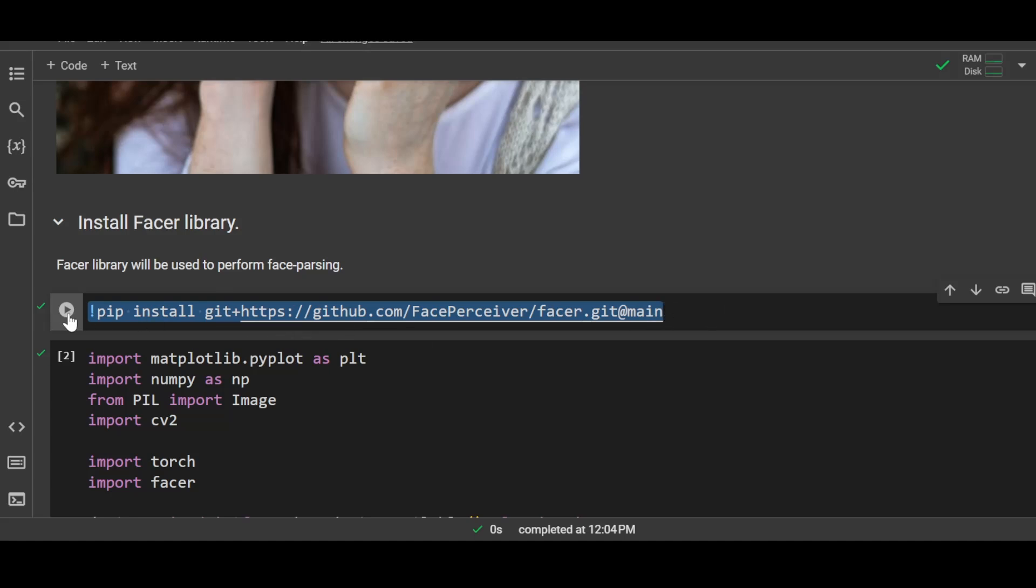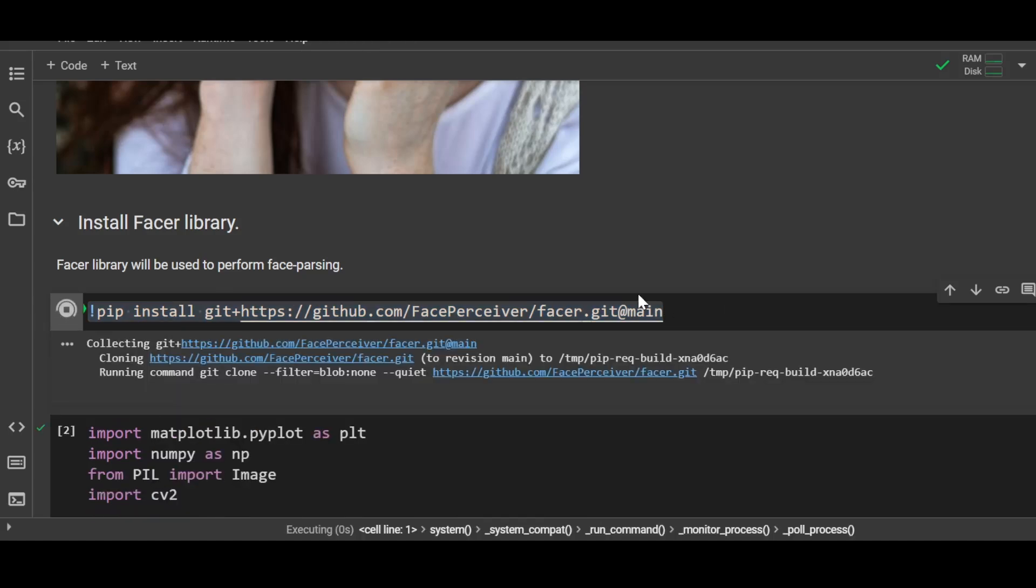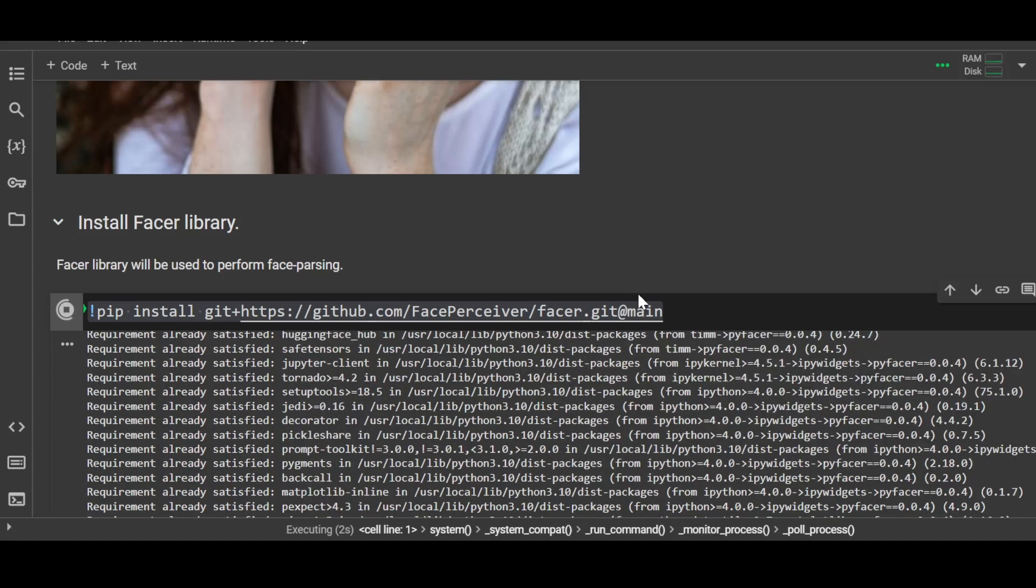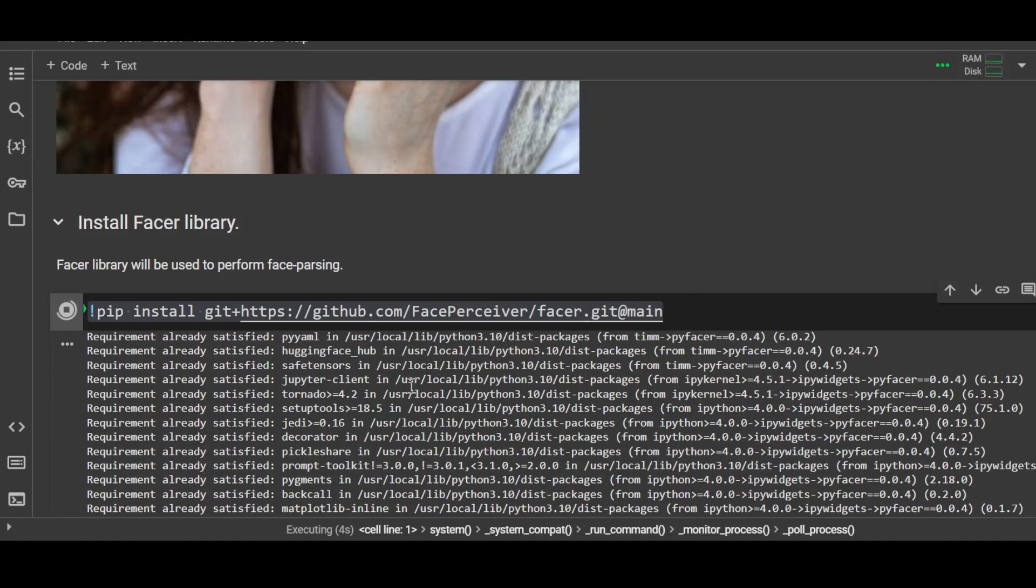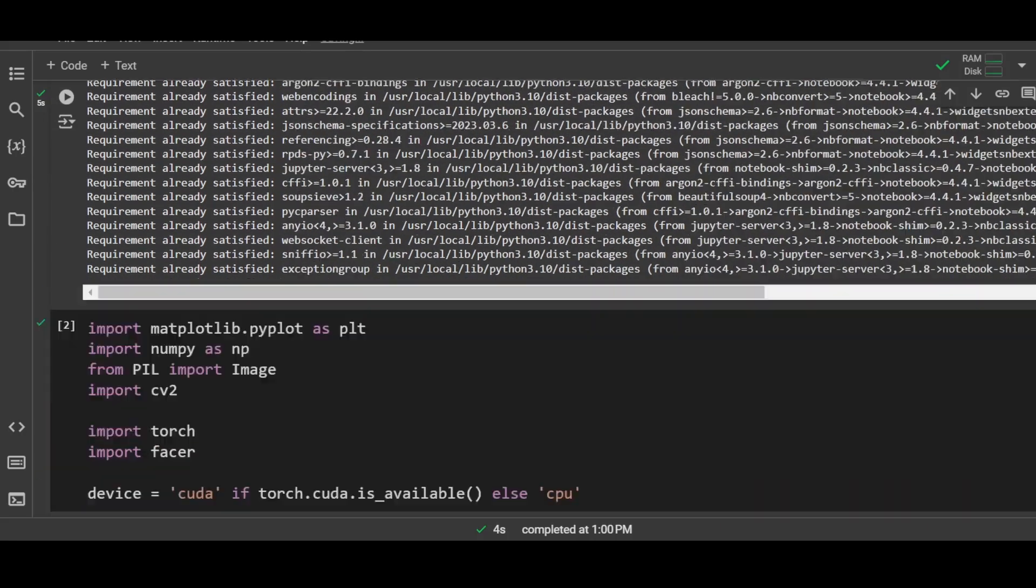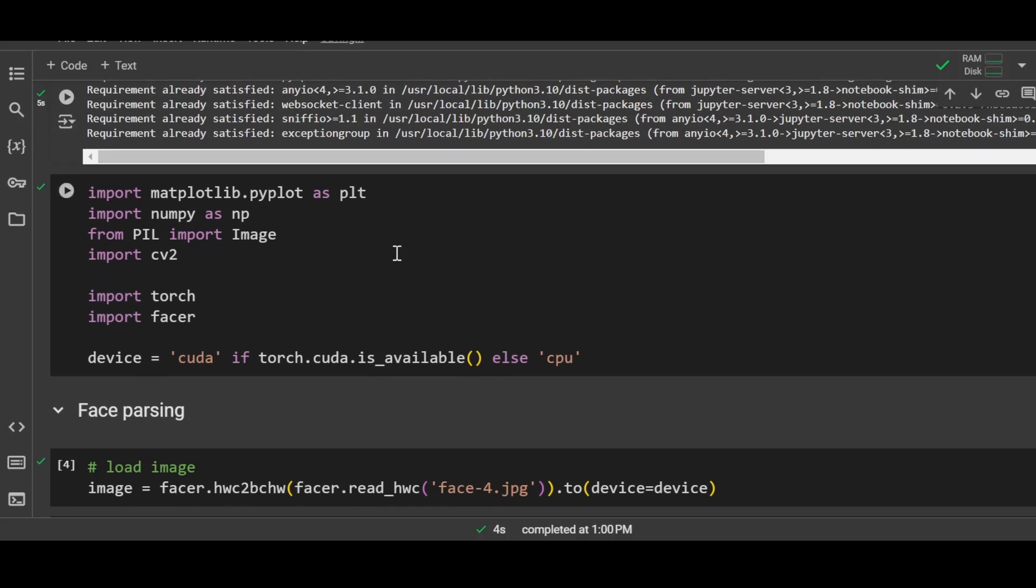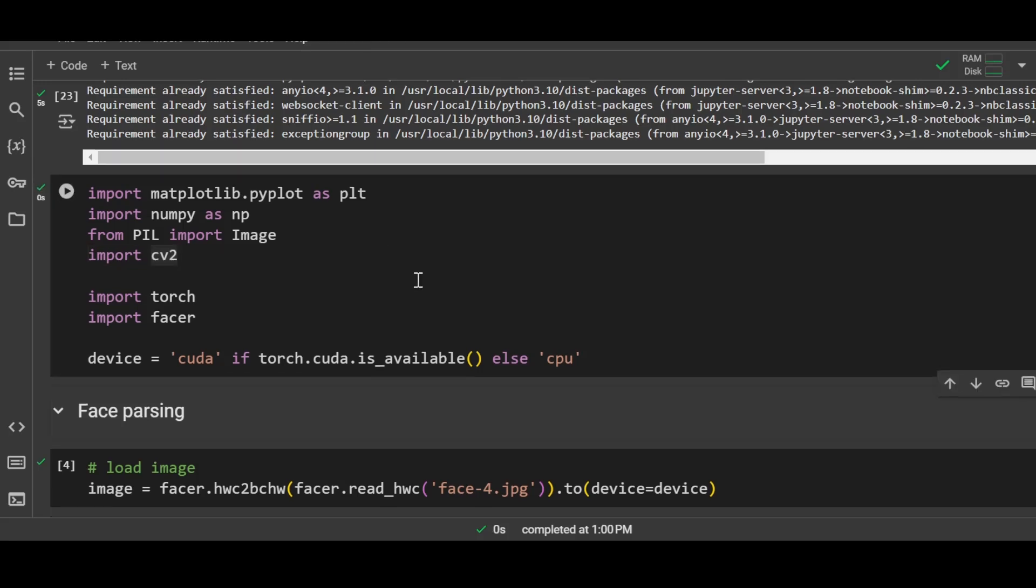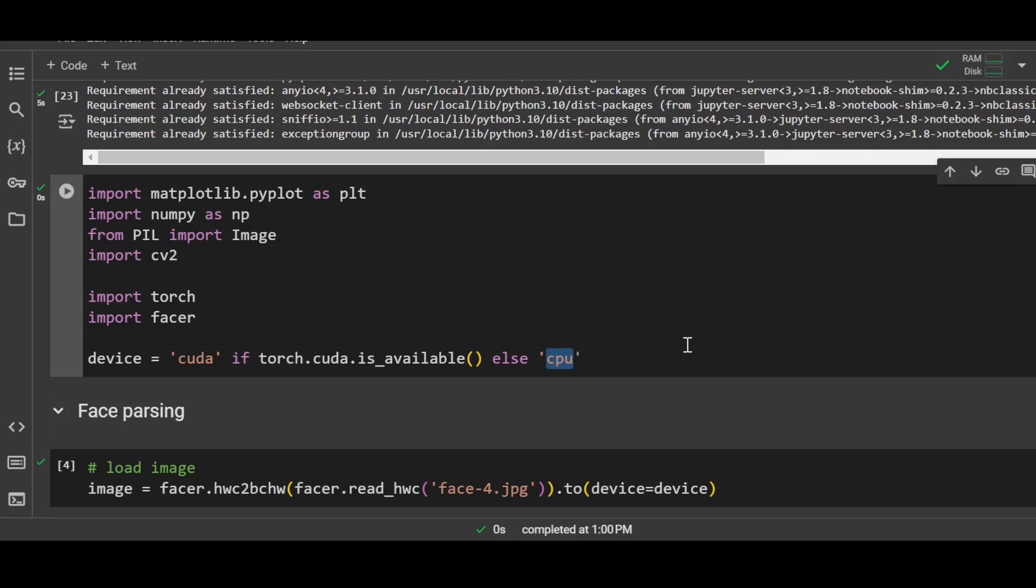It will take a few minutes on Google Colab and then you're good to go. Next, I'm importing a few libraries and their modules. The good thing about this Facer library is that you can run it on CPU as well, and it takes around 25 to 30 seconds to process one image.